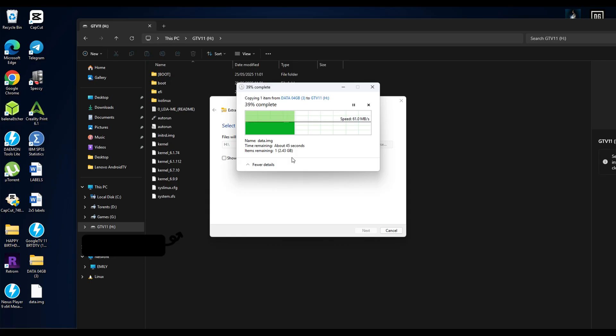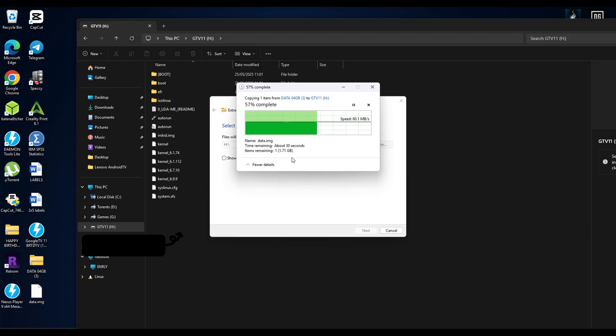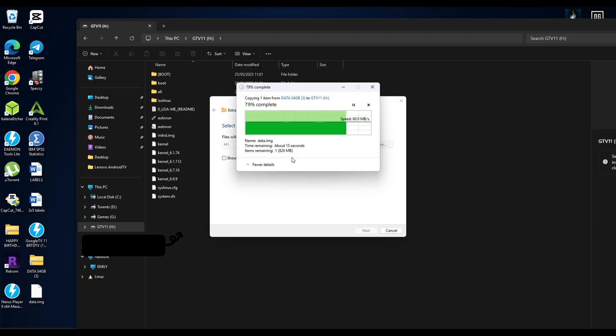You will now need to open the same USB or SSD in the file explorer and take the 4 gig data zip file you downloaded earlier. Just extract it directly to the root of your drive, not inside any folders, so the contents of the zip file sit right next to your system files. This step is important because it's how the Android system saves your settings, apps, and all the good stuff.